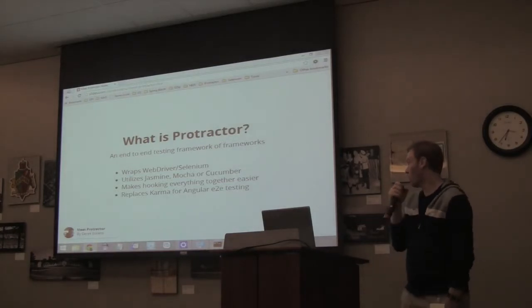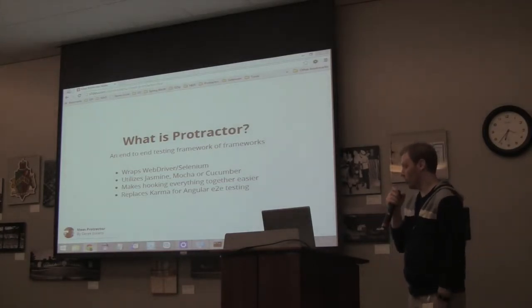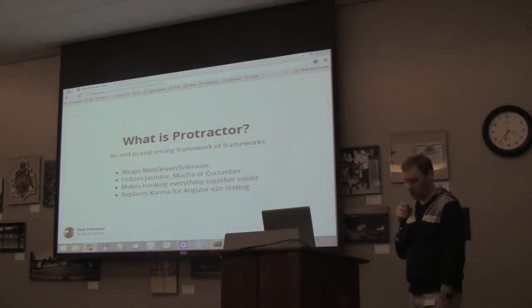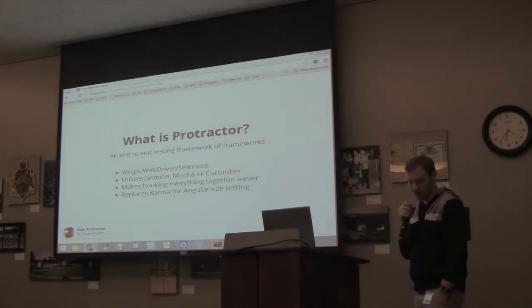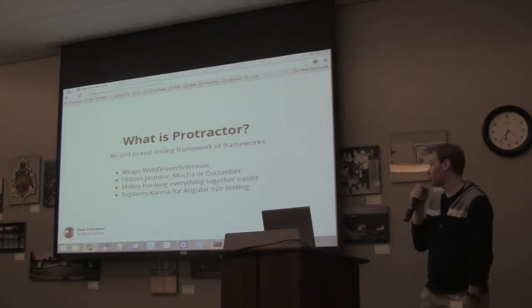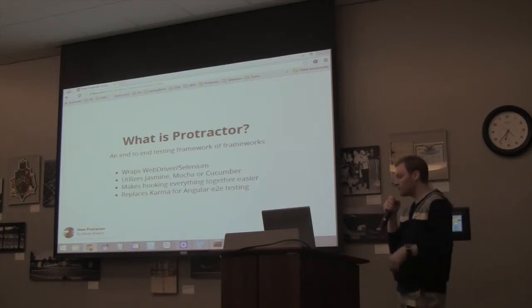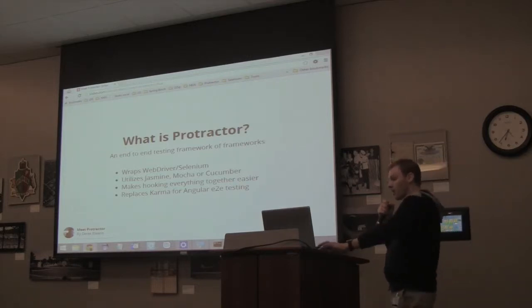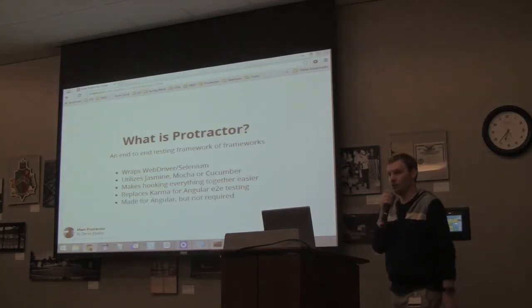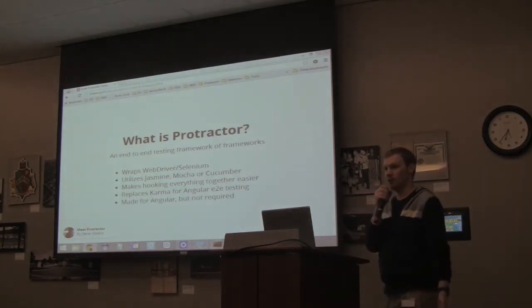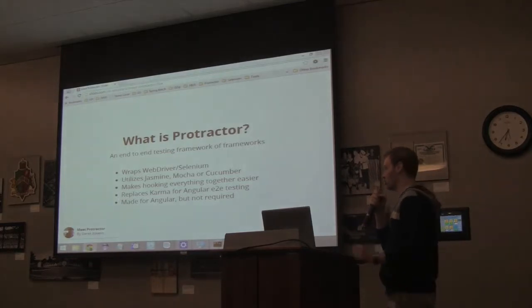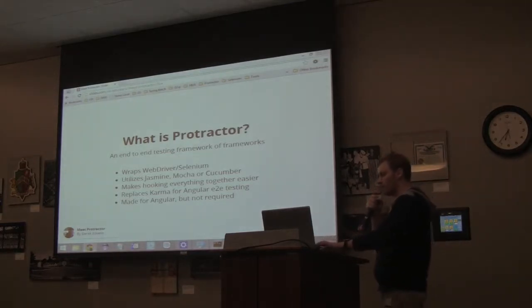And it does that by basically a configuration file. It does a whole bunch of background stuff for you. It replaces Karma for end-to-end testing if you're using Angular. But if you're not using Angular, it's not a big deal — you can still use Protractor.